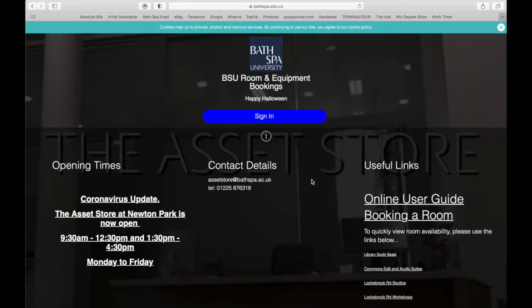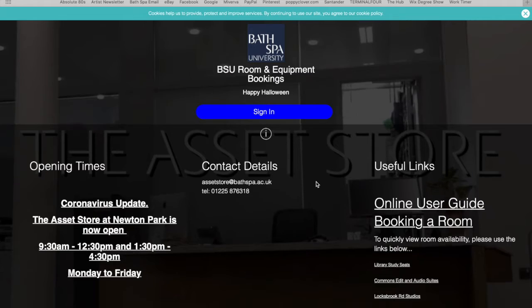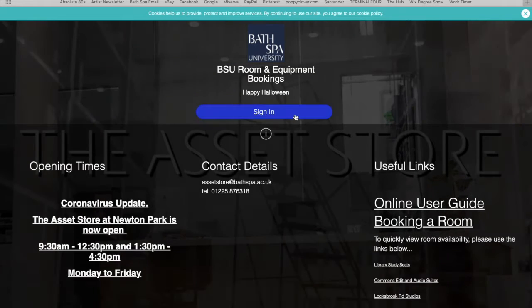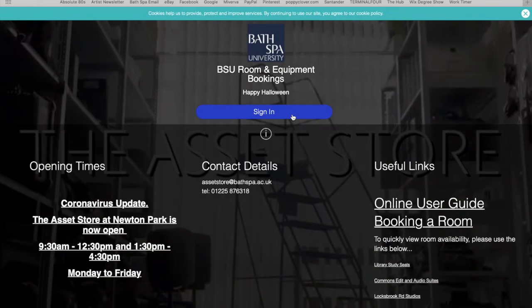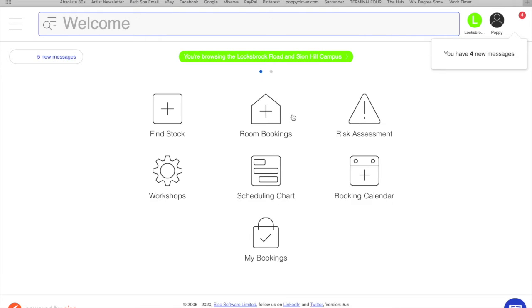This is how to book the Mixed Media Textiles Workshop on SISO. If you click sign in, you'll be asked to type in your login details.